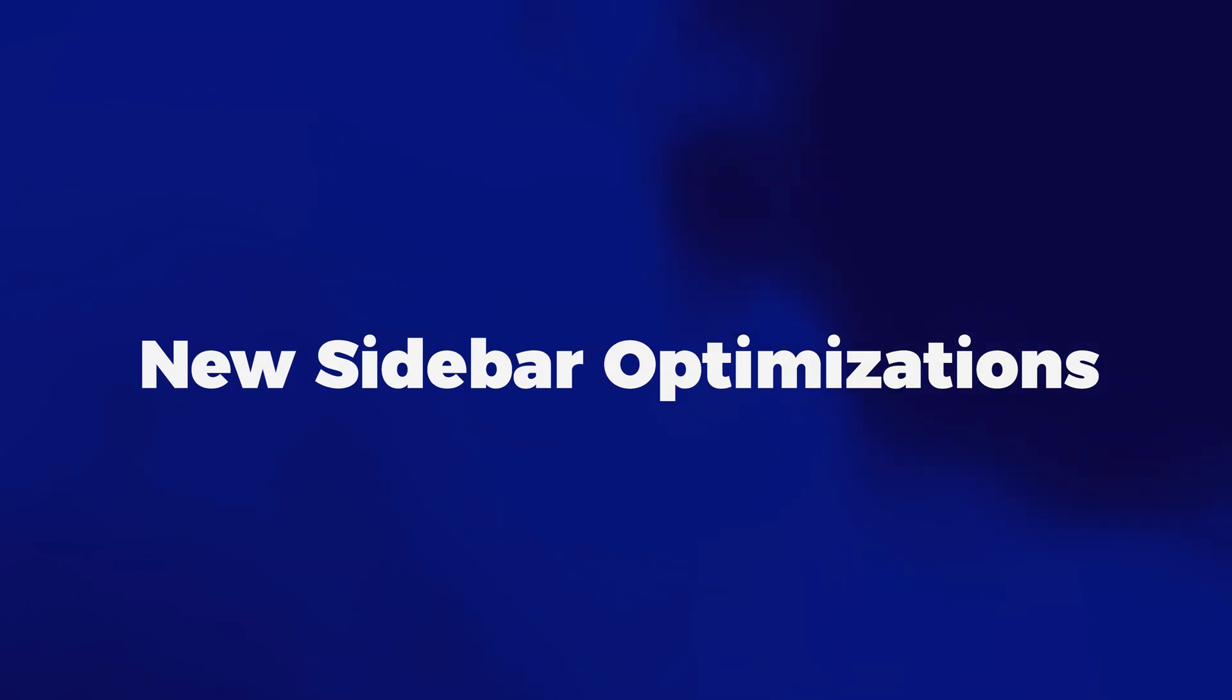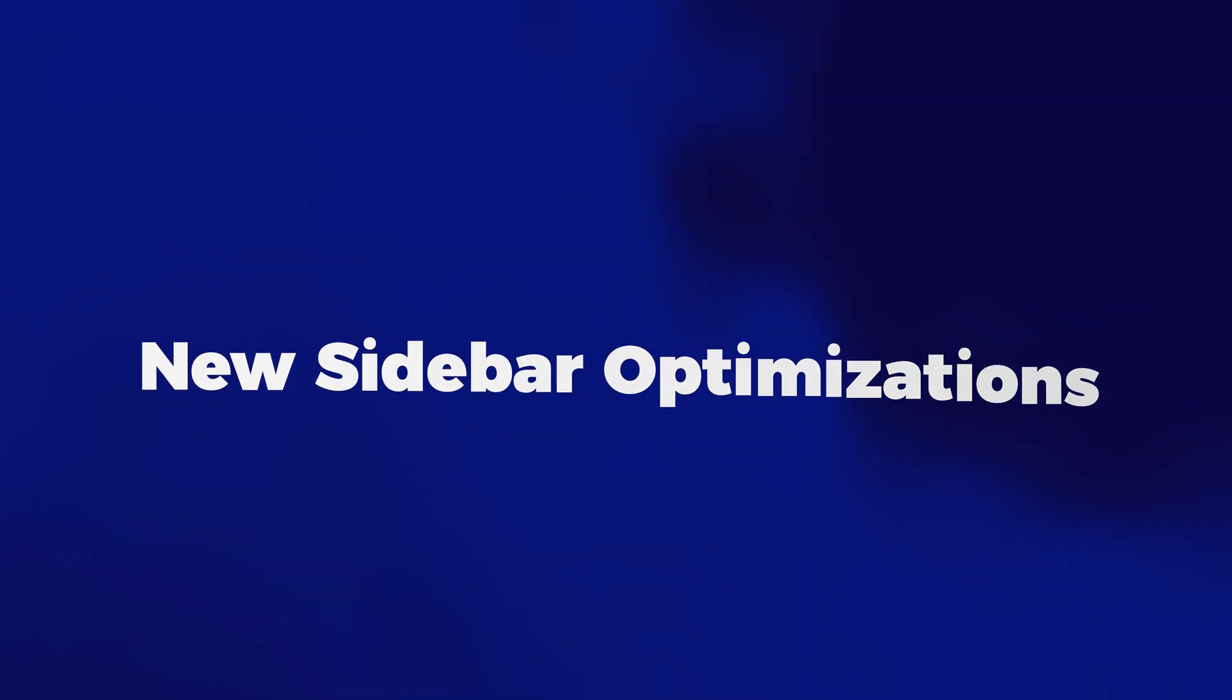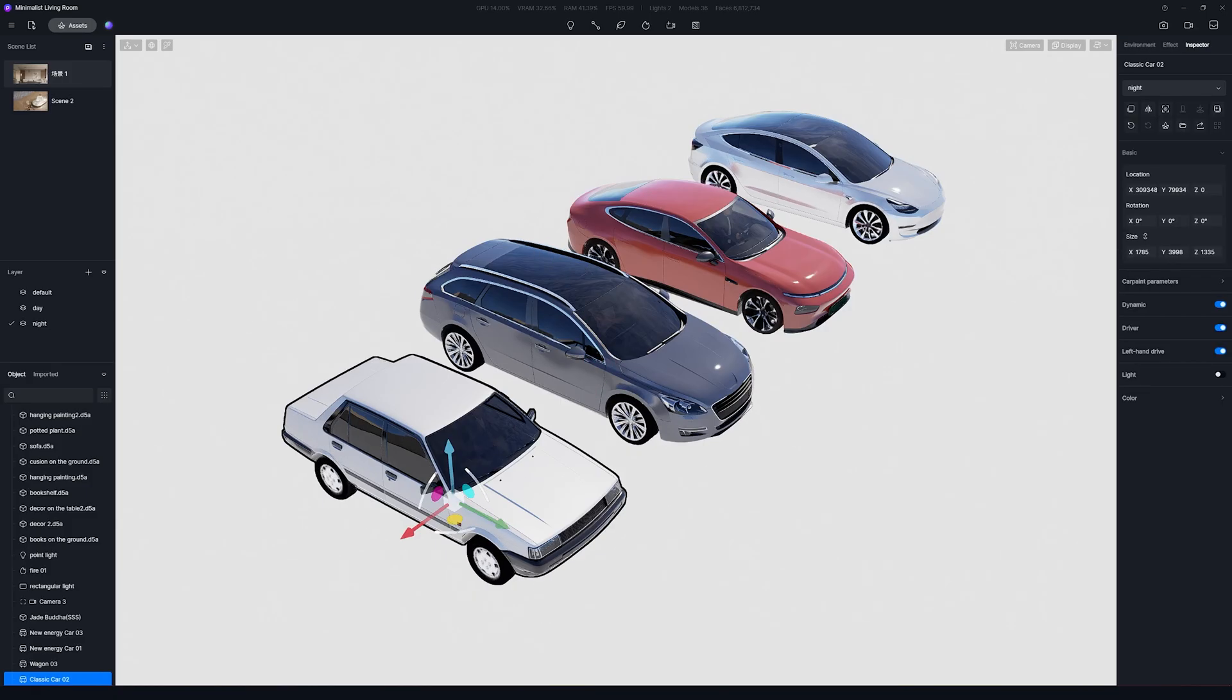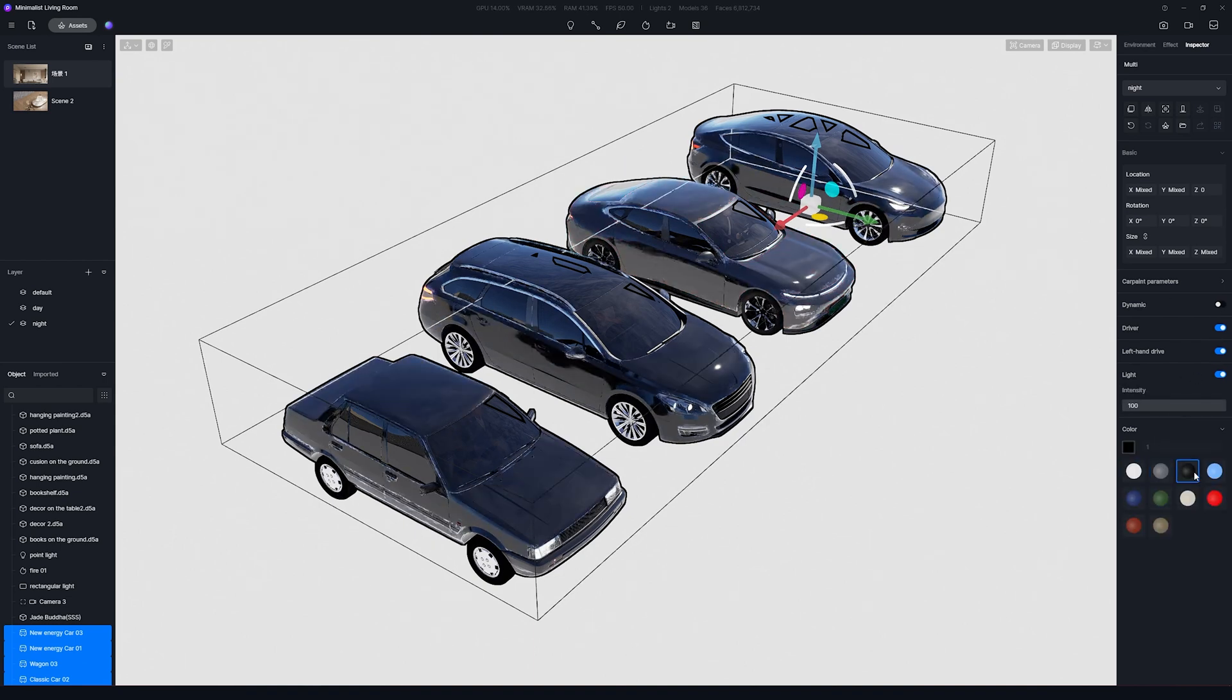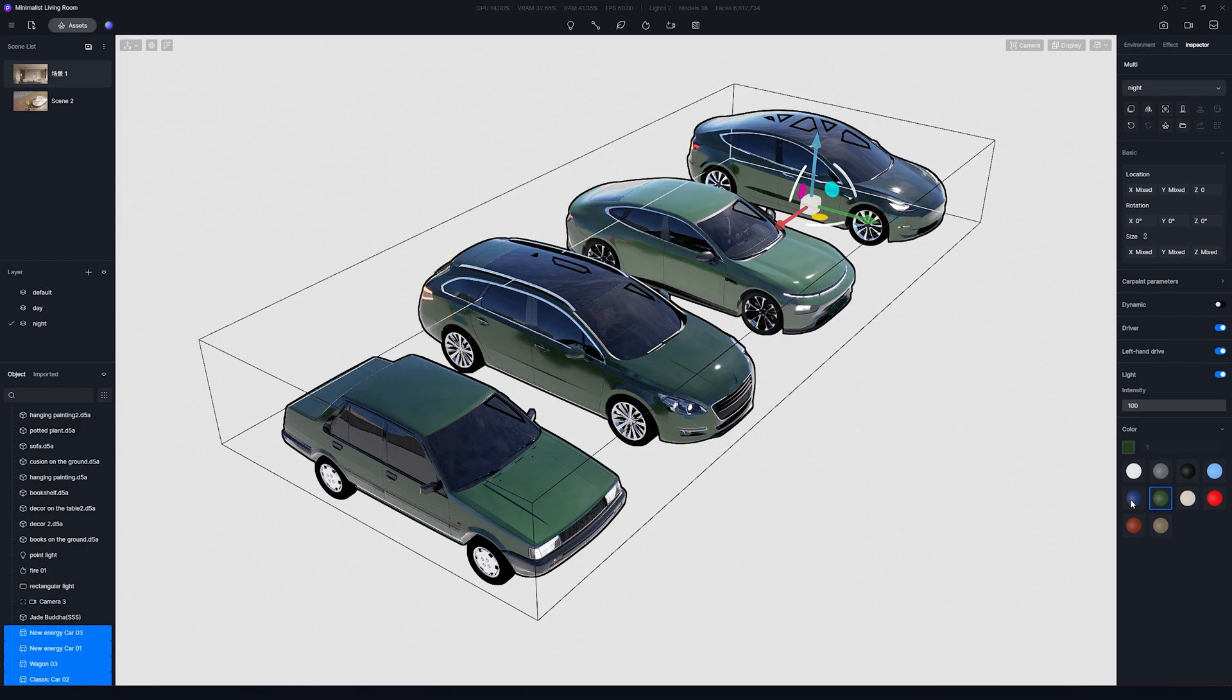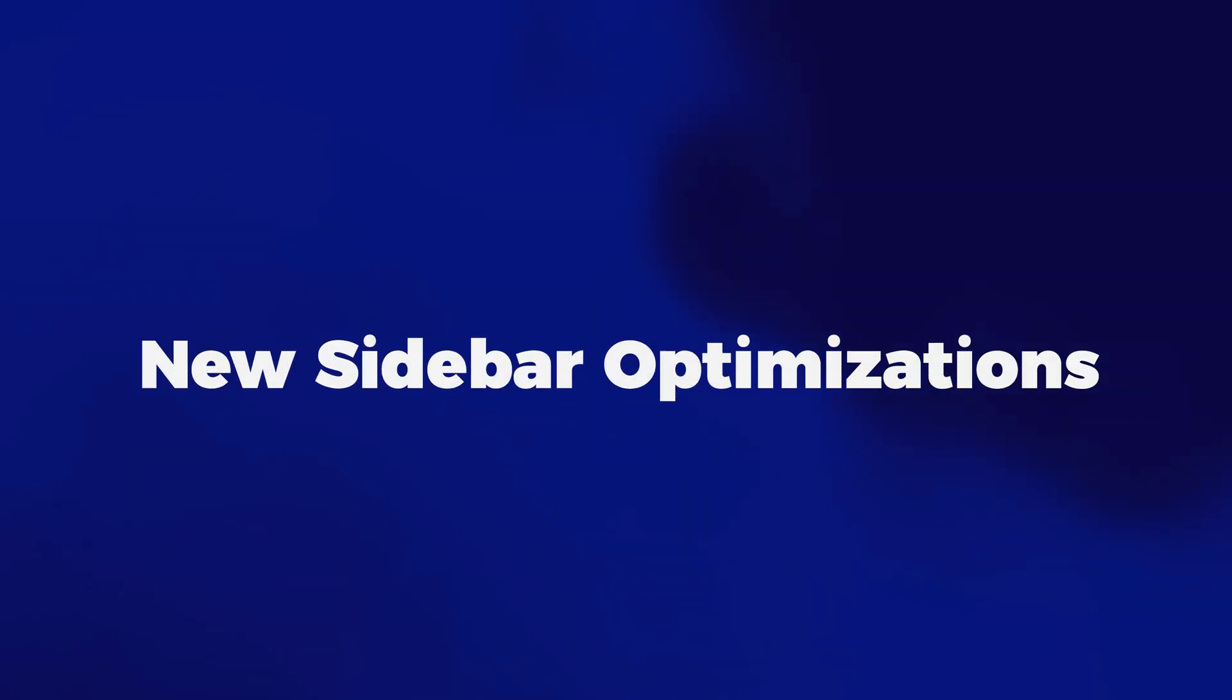And next is New Sidebar Optimizations. Now, every time you select multiple items, all the options you change in the right sidebar will be affected on all the items. And feature number 14, Asset Optimizations.